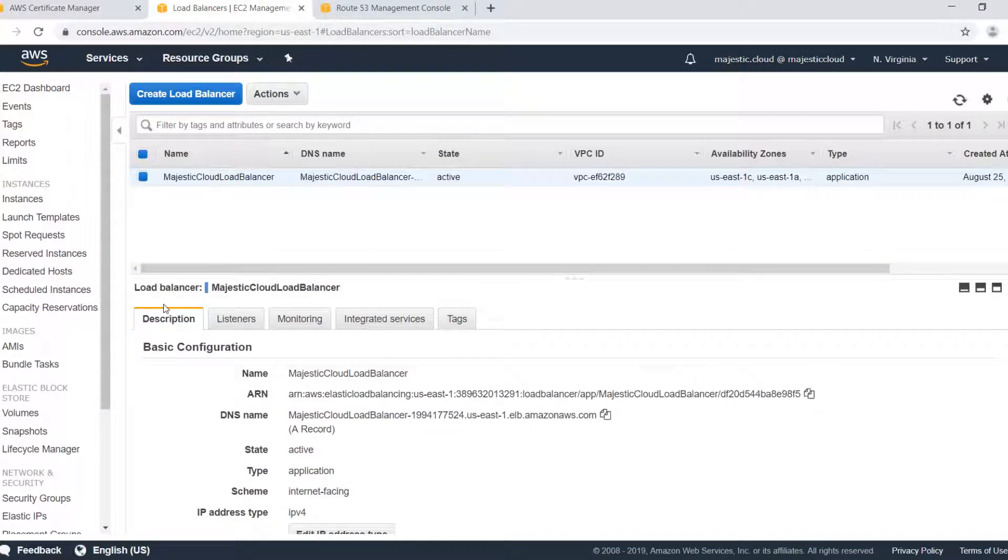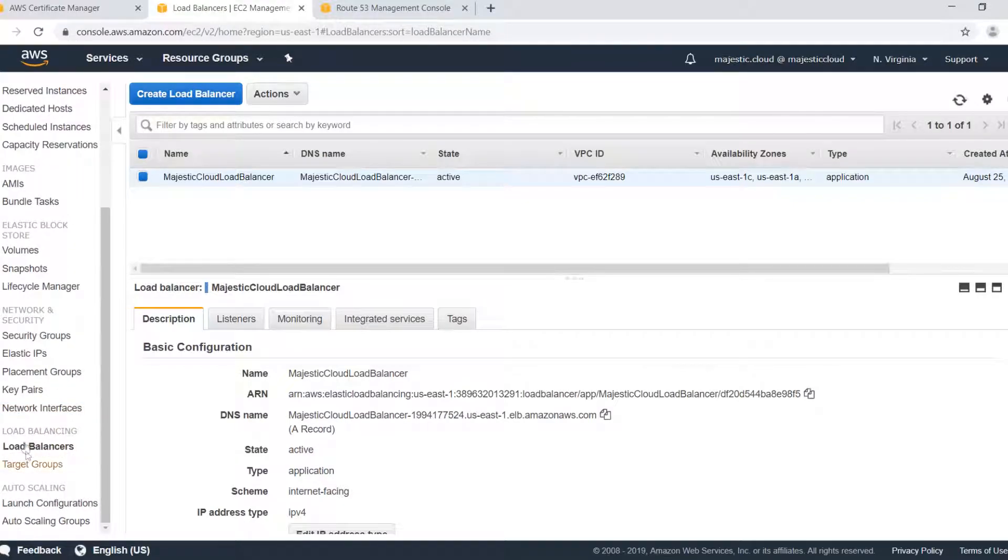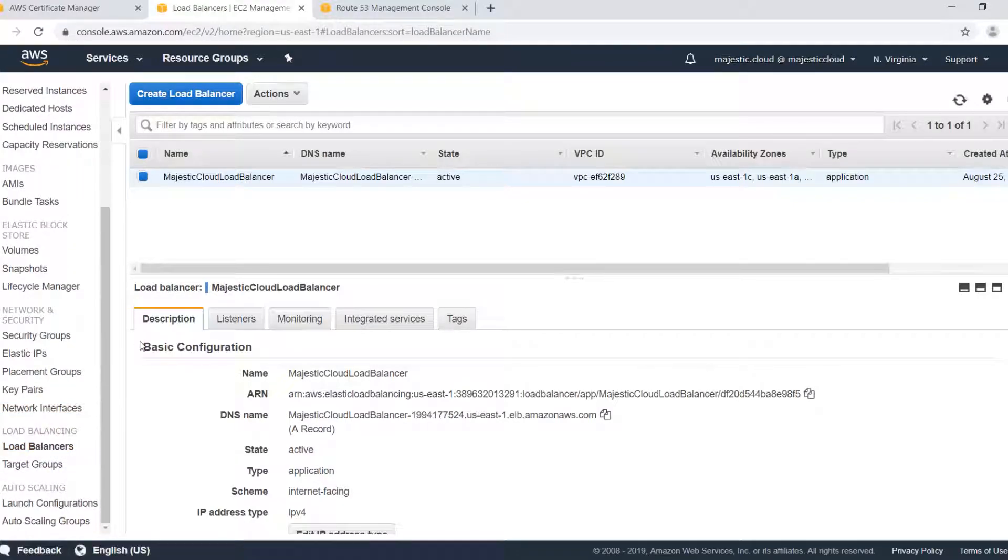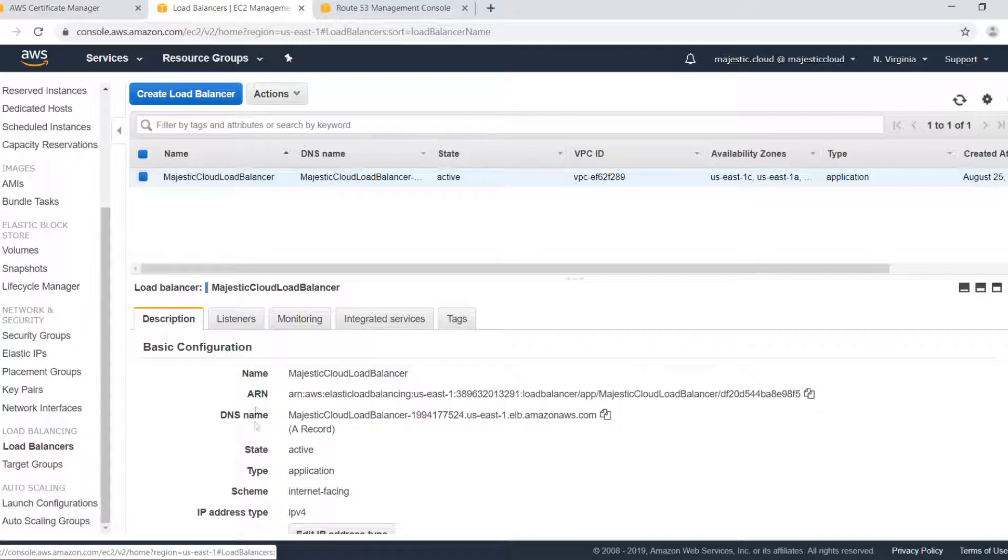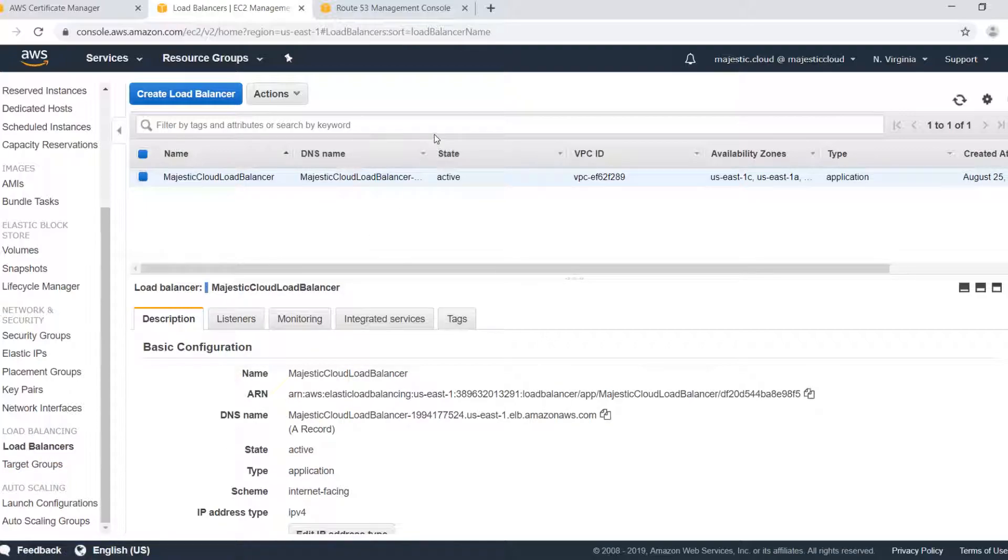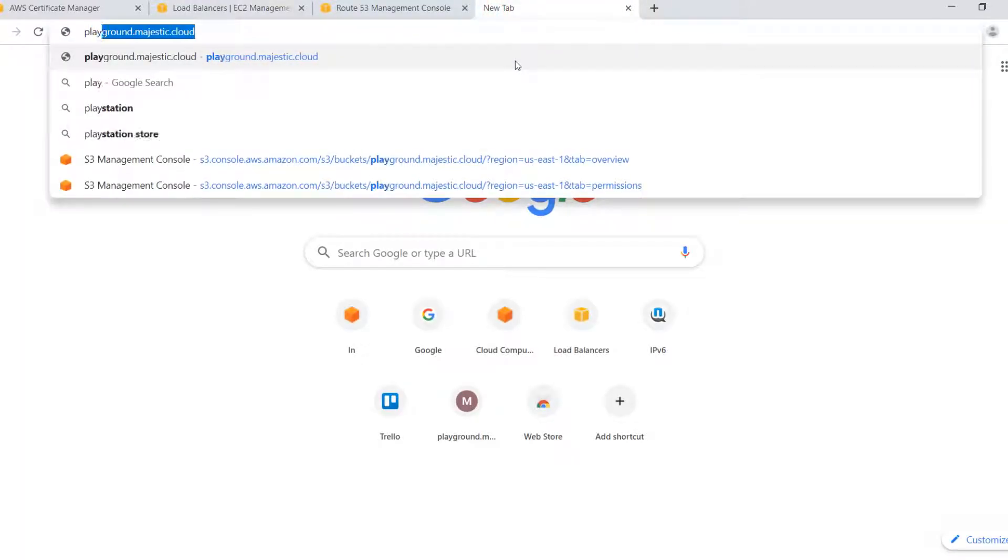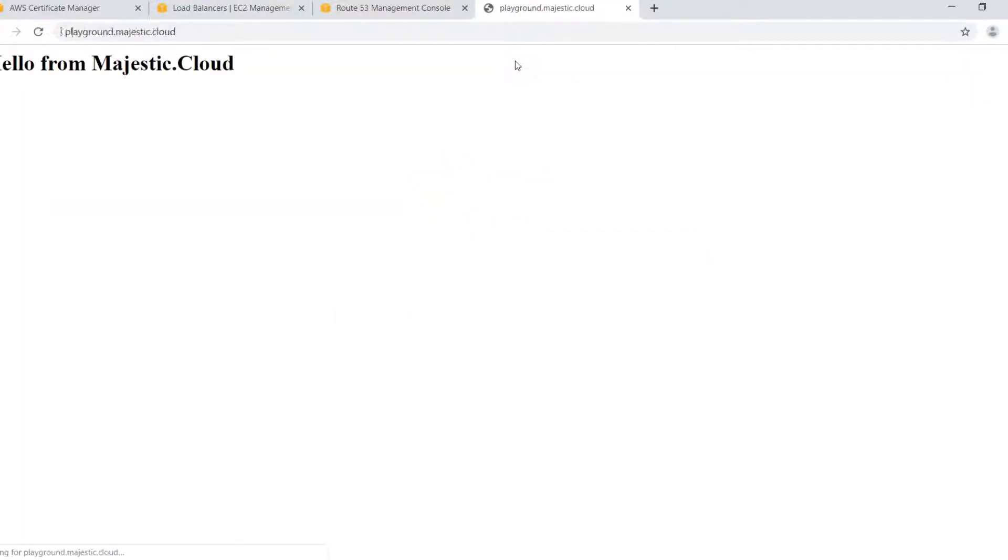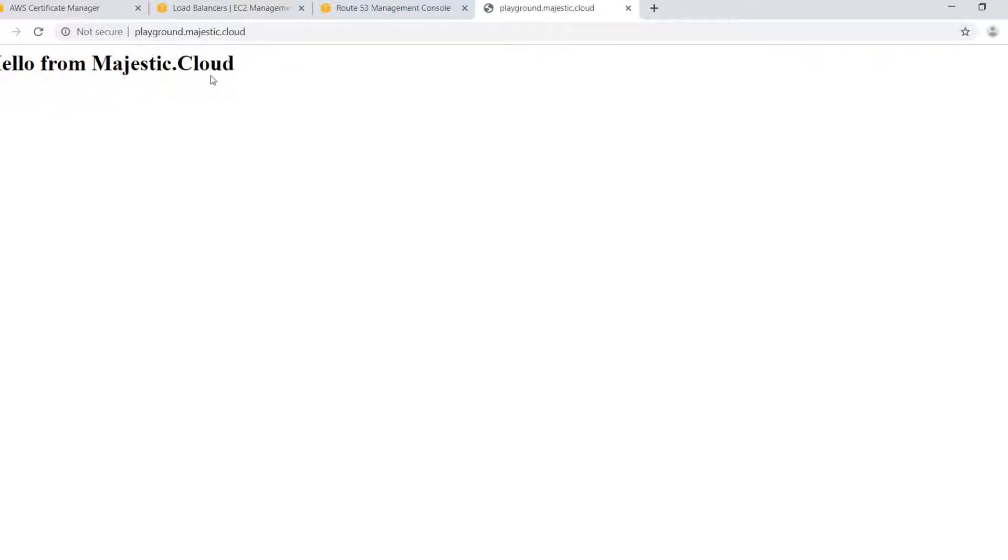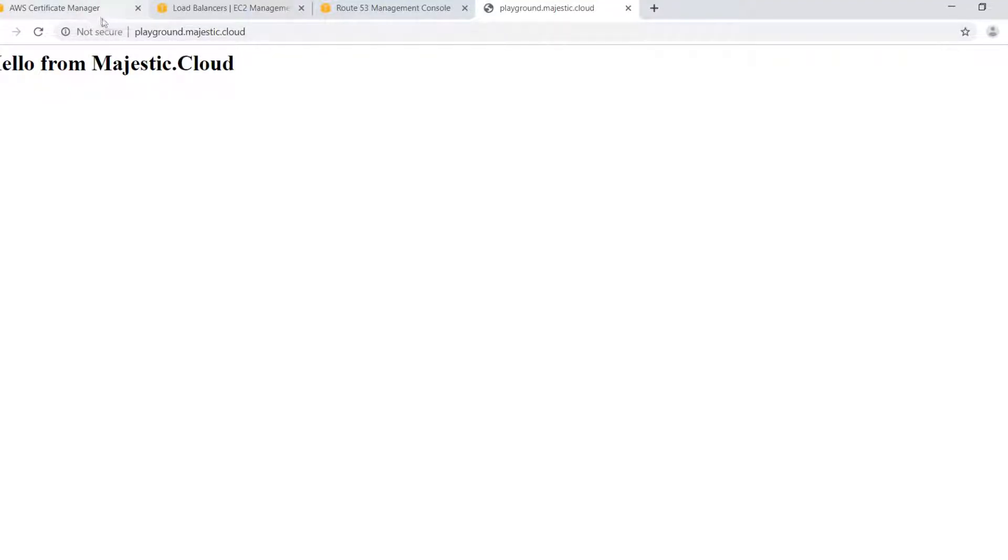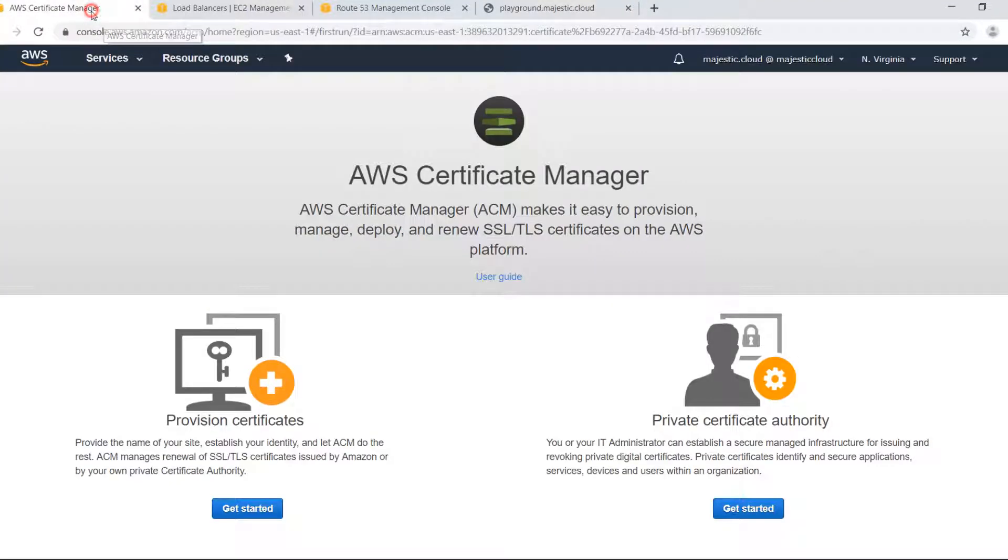So currently I have a load balancer here which has a few instances behind serving content and the domain name is playground.majestic.cloud. You can see it's not secure connection so there is no SSL certificate yet. We will configure the load balancer with an SSL certificate that we will be issuing with the AWS certificate manager. So let's get started.